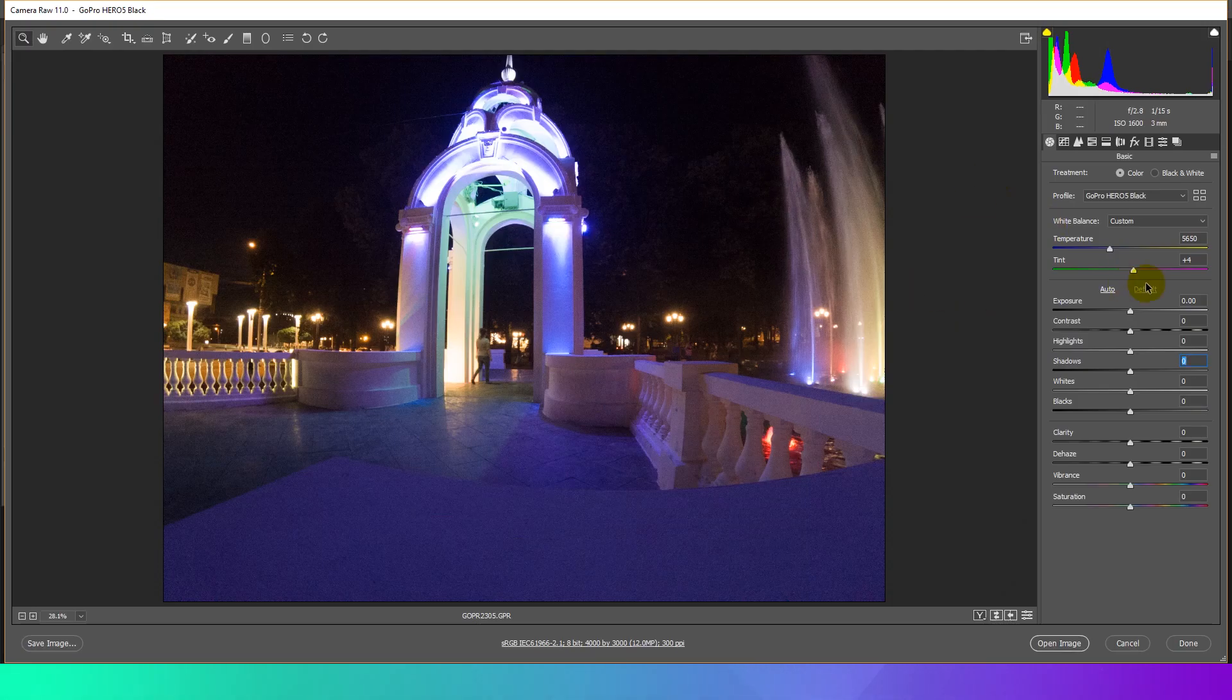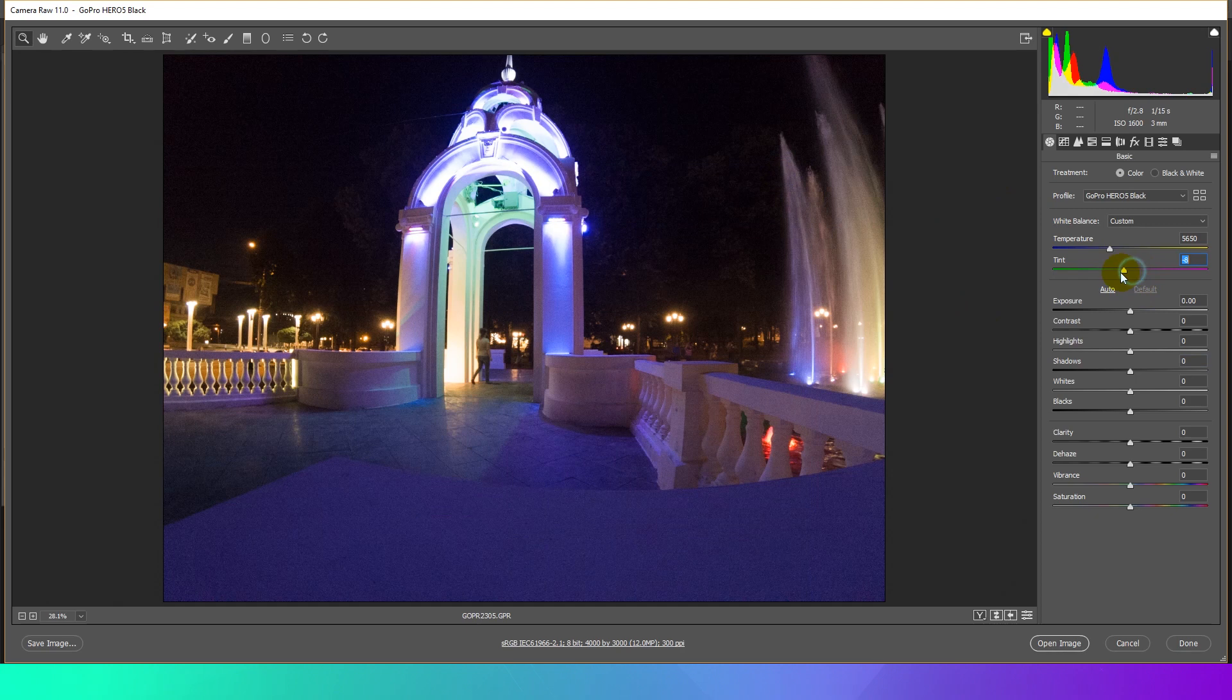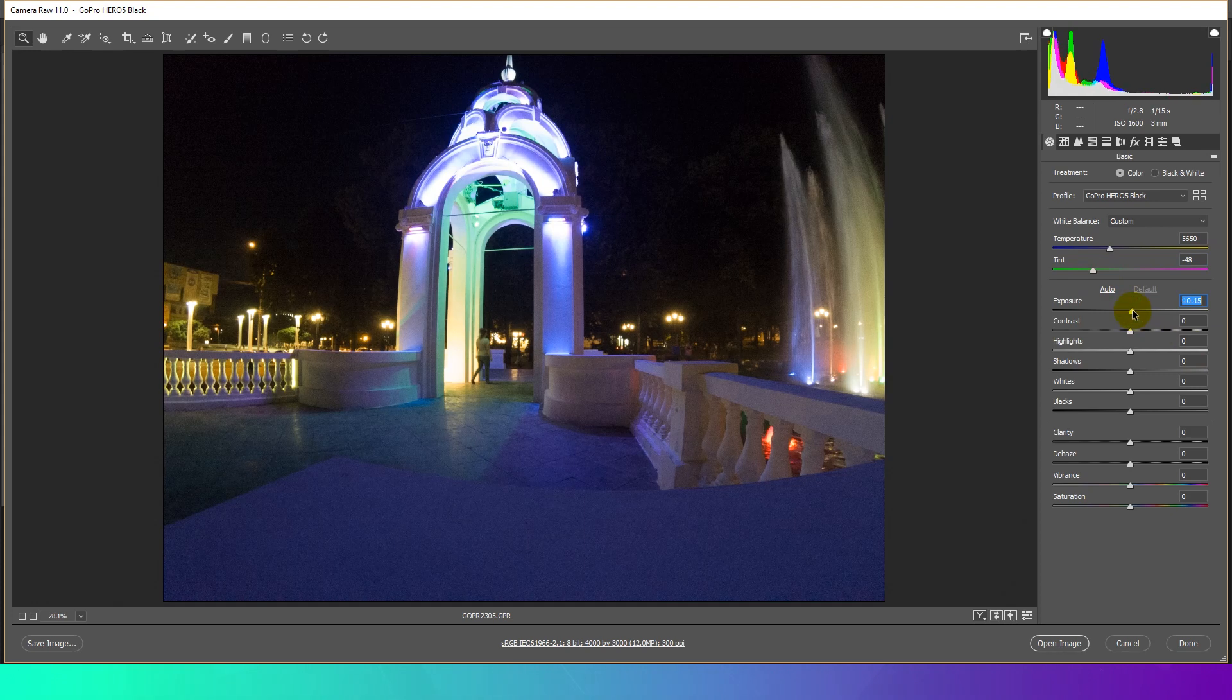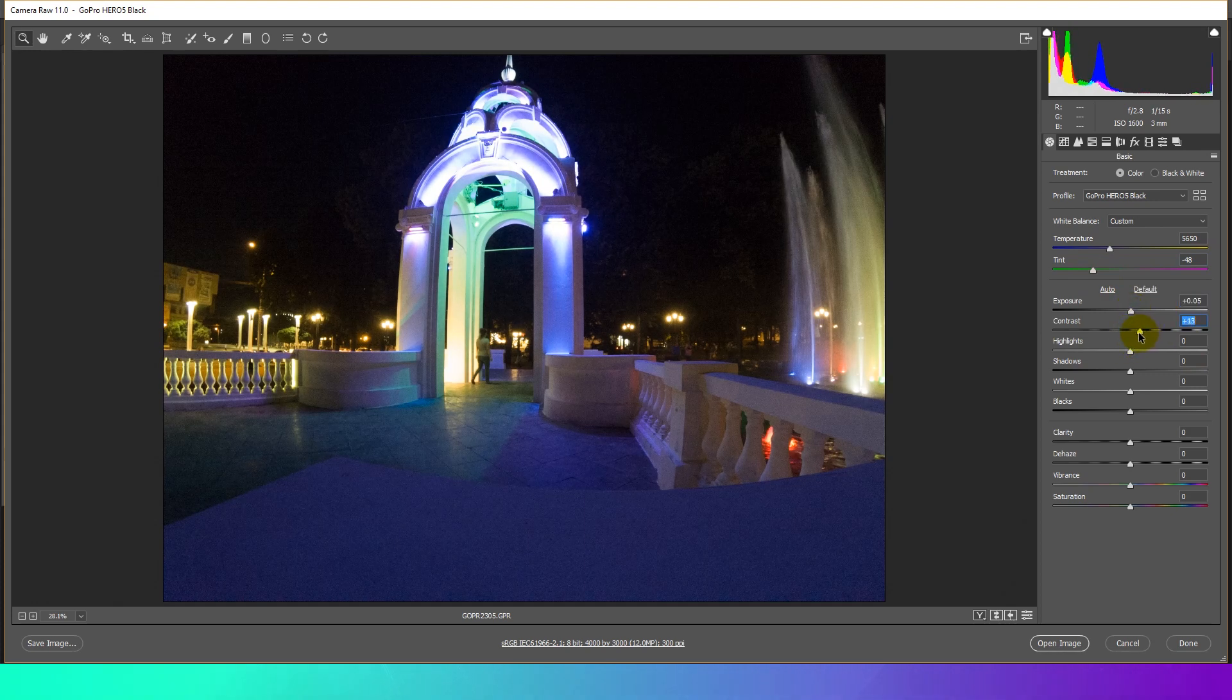First of all, color correction doesn't significantly change the noise characteristics of the image. So it doesn't matter to do it before or after noise reduction. But it's best to apply noise filtration before sharpening.